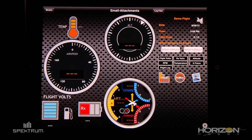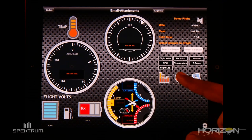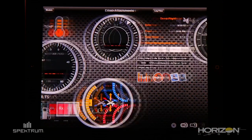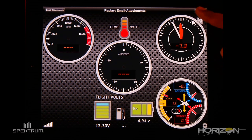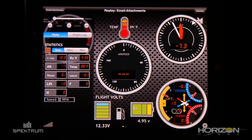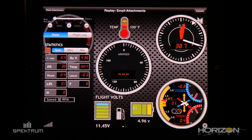If you want to replay your file, just click on Replay. On the replay view, in order to access the stats page, click on the upper right corner. This view contains all the information provided by the sensors.